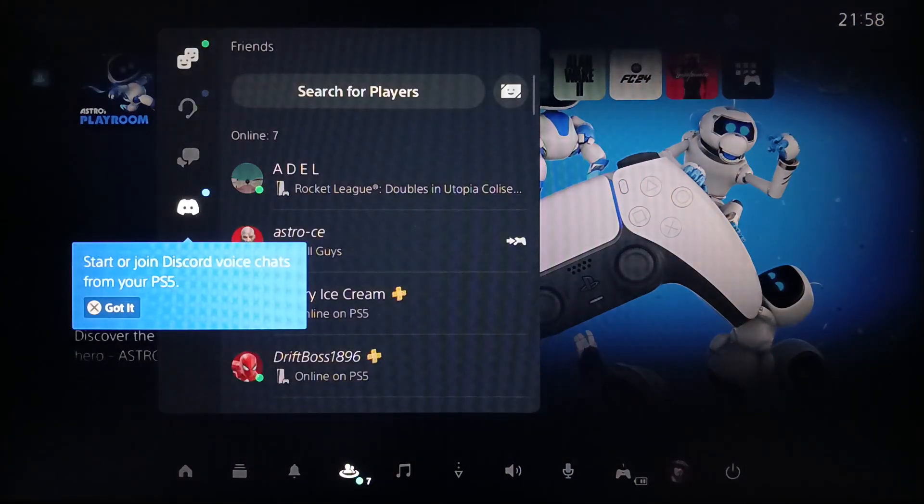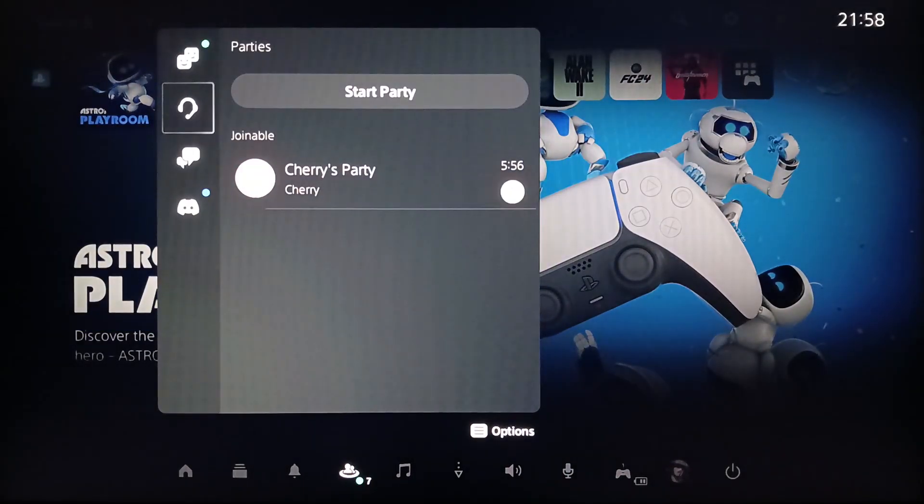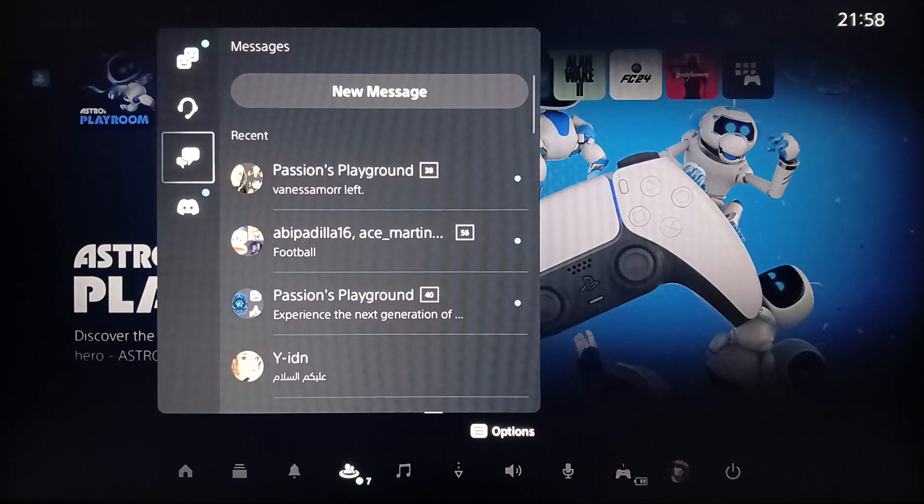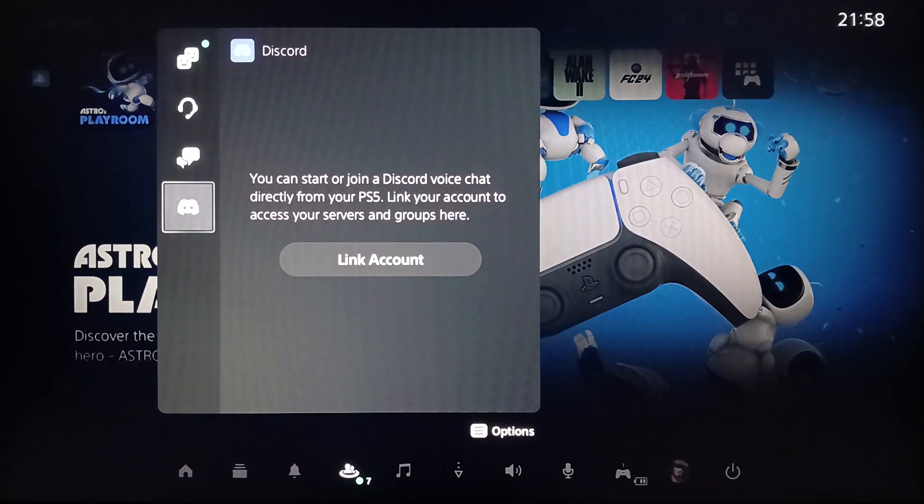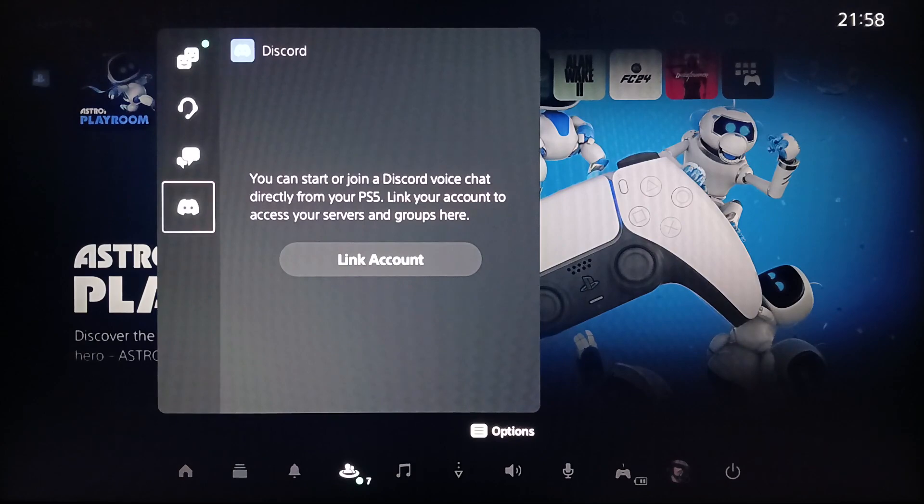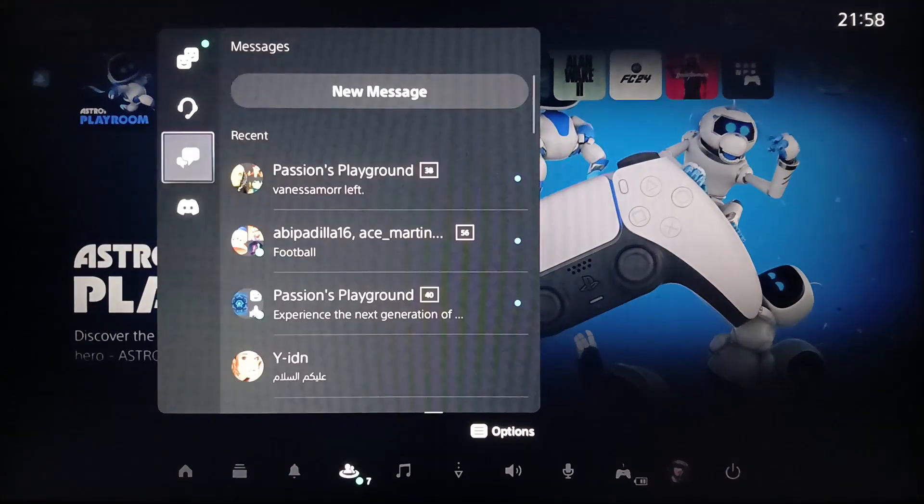And then once you click on Game Base, right here you're going to find your Friends, Parties, Messages, and Discord. So right now, go to Messages.